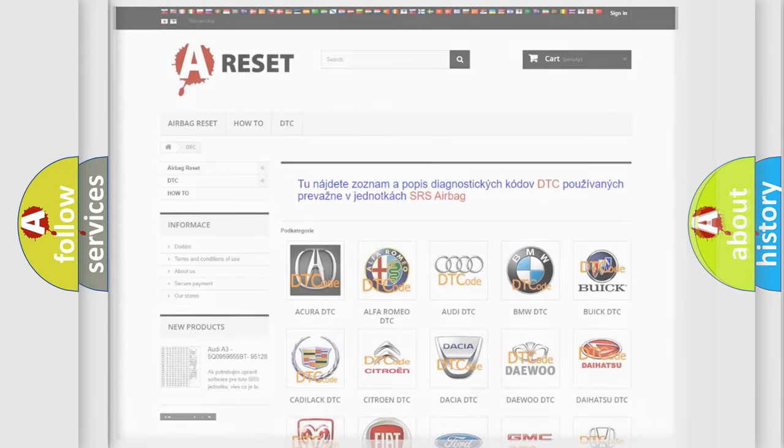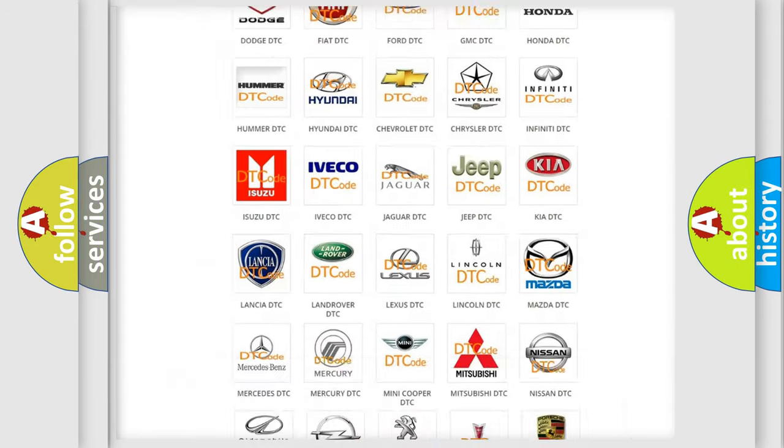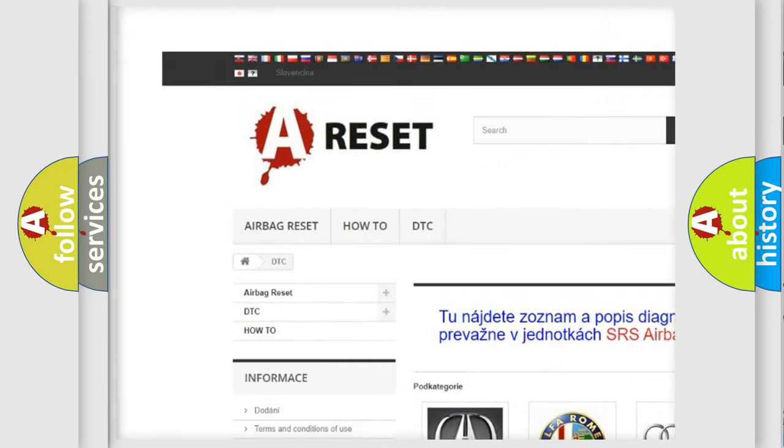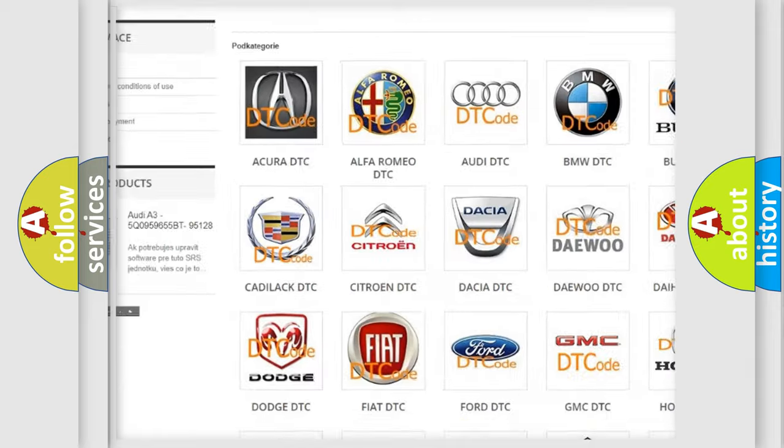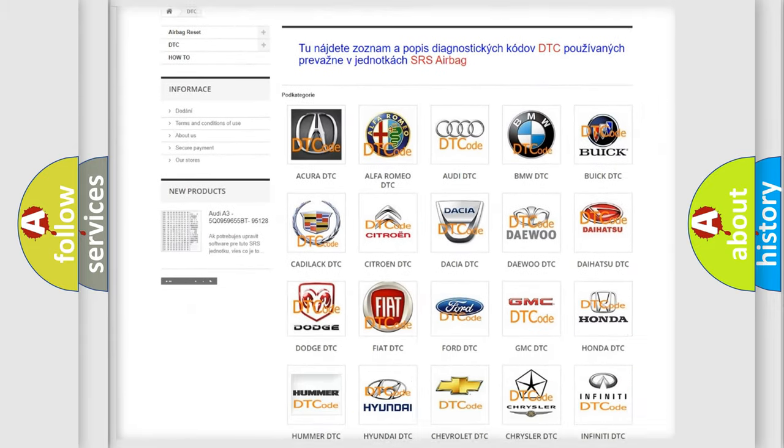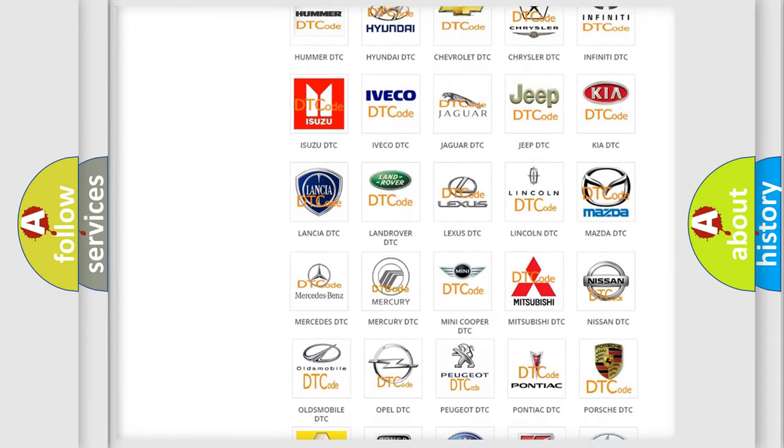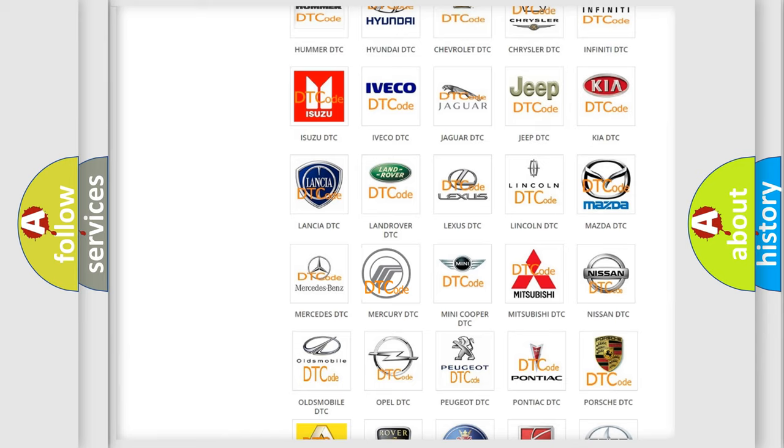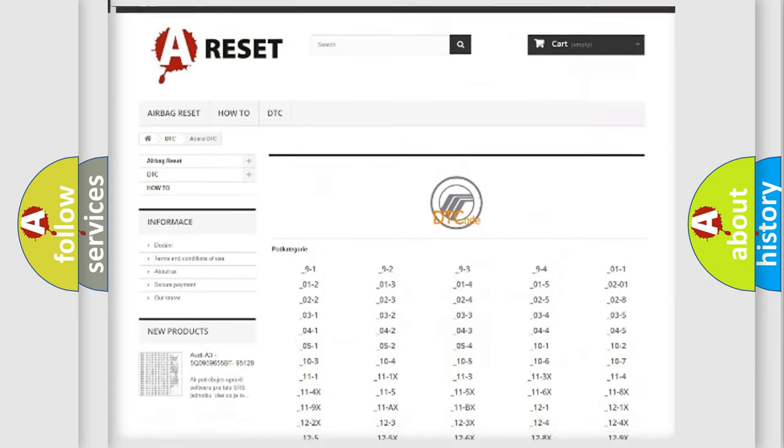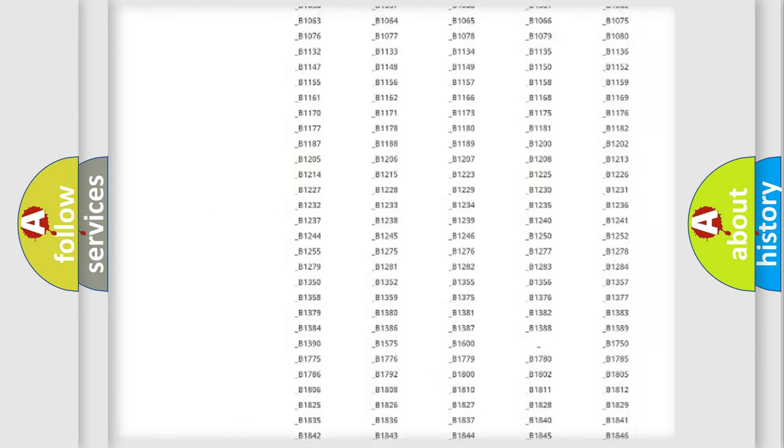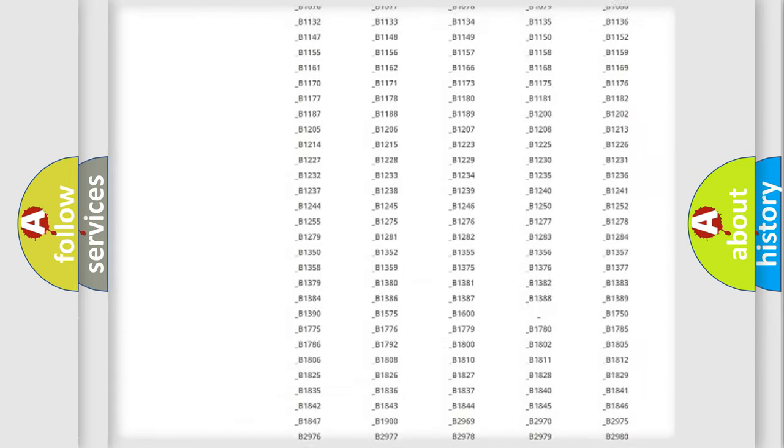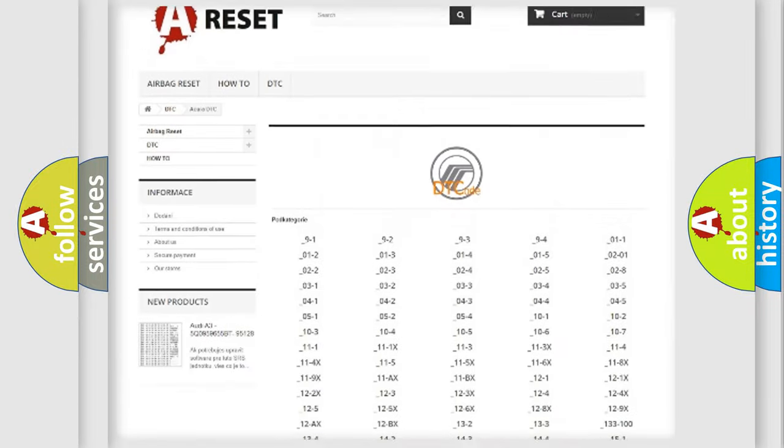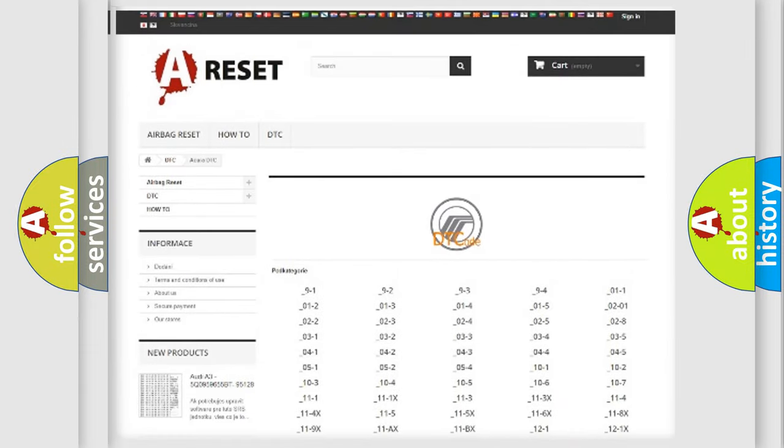Our website airbagreset.sk produces useful videos for you. You do not have to go through the OBD2 protocol anymore to know how to troubleshoot any car breakdown. You will find all the diagnostic codes that can be diagnosed in Mercury vehicles.